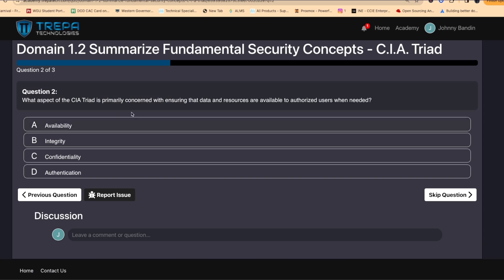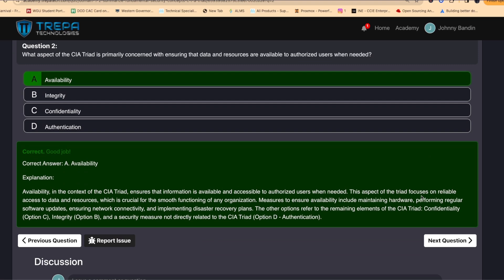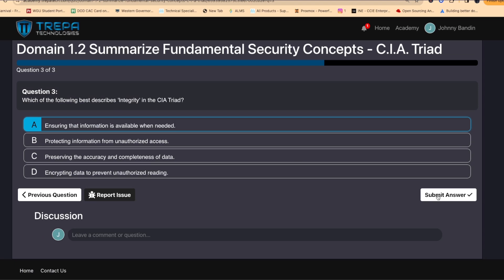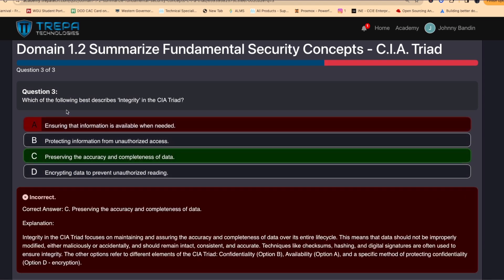Next question: what aspect of the CIA triad is primarily concerned with ensuring that data and resources are available to authorized users when needed? That's always going to be availability — this aspect focuses on reliable access to data and resources, which is crucial for the smooth functioning of any organization. Then: which of the following best describes integrity in the CIA triad? That's preserving the accuracy and completeness of data, meaning data should not be improperly modified — maliciously or accidentally — and should remain intact, consistent, and accurate.